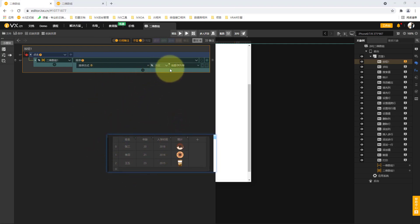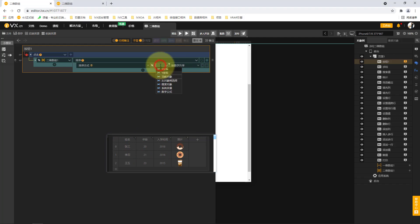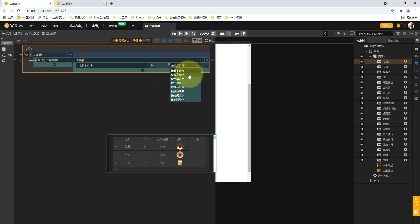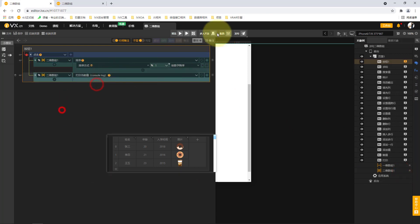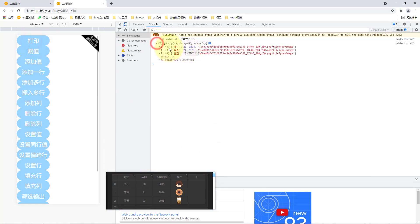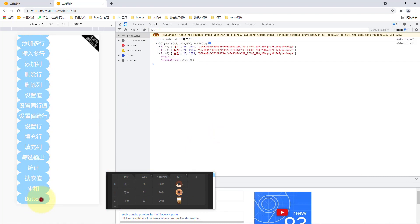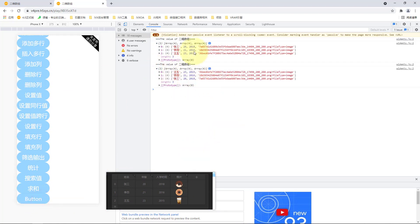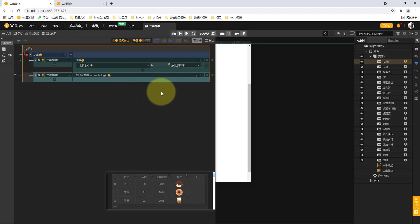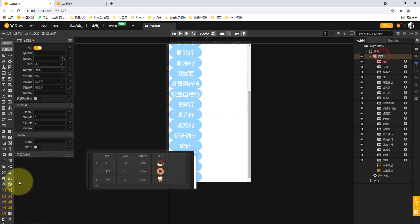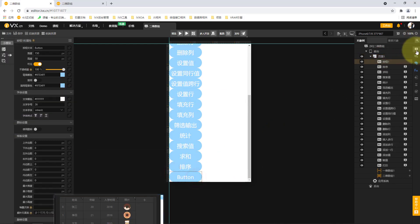The sorting feature allows sorting by a specified column. For example, to sort by age (column 1) in descending order, we enter column 1 and select descending. After sorting, the preview shows the ages reordered from 23, 21, 20 to 23, 21, 20 in descending order. This is similar to sorting in a one-dimensional array, but the two-dimensional array requires us to first select the column to sort by, then sort according to that column.